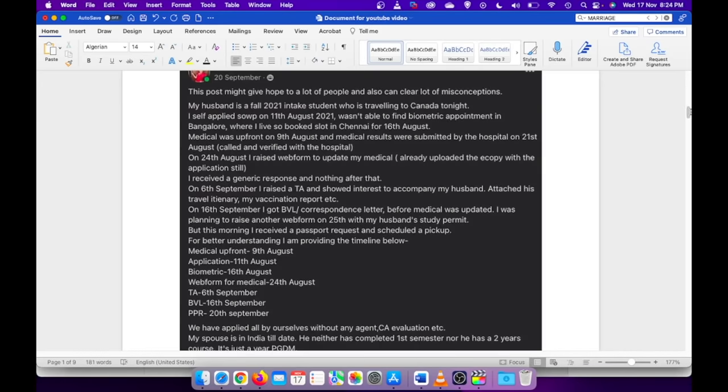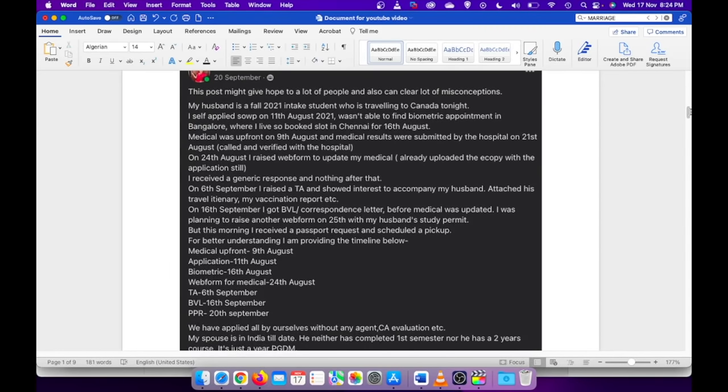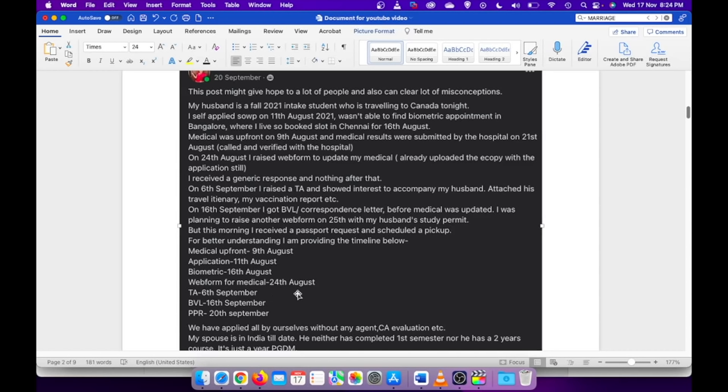After I got my original passport request, I posted my timeline in one of the Facebook groups. As soon as I posted this, I started getting a lot of queries from many people. The most common question I got was about the checklist, the documents I have uploaded.